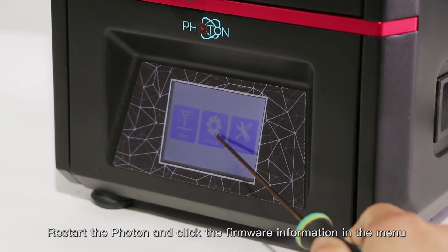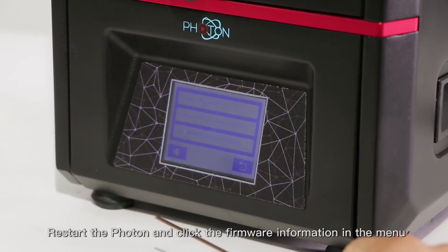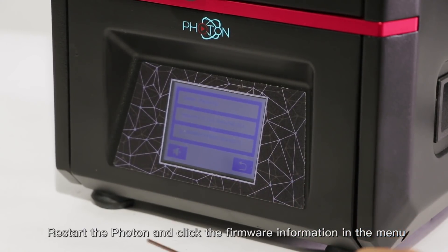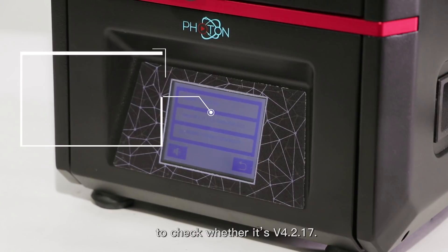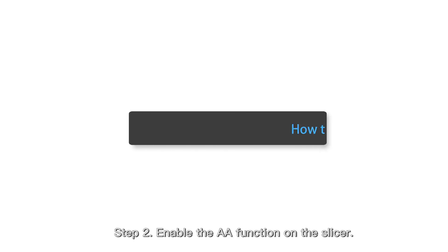Restart the Photon and click the firmware information in the menu to check whether it's version 4.2.17. Step 2: